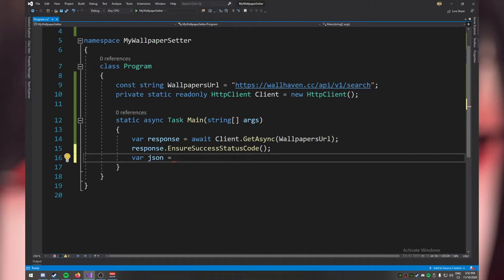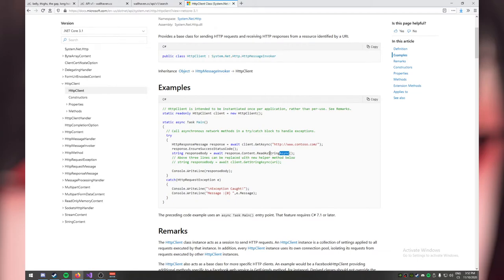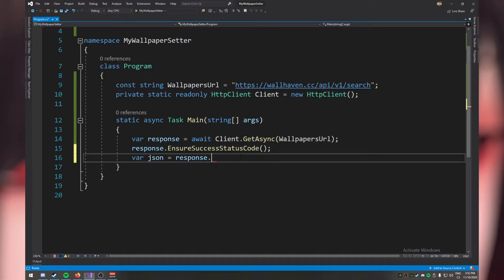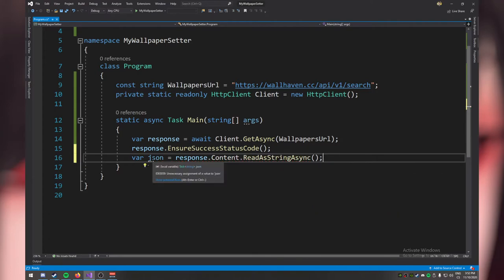When we get the response back, we want the actual text — the whole JSON string. Let's store it in a variable called 'json'. Looking inside the response, there is a Content object. The MSDN example shows that response.Content has a ReadAsStringAsync method. It has 'async' in its name, so it returns a Task of string — therefore we can await it to get the string. So we do: var json = await response.Content.ReadAsStringAsync().